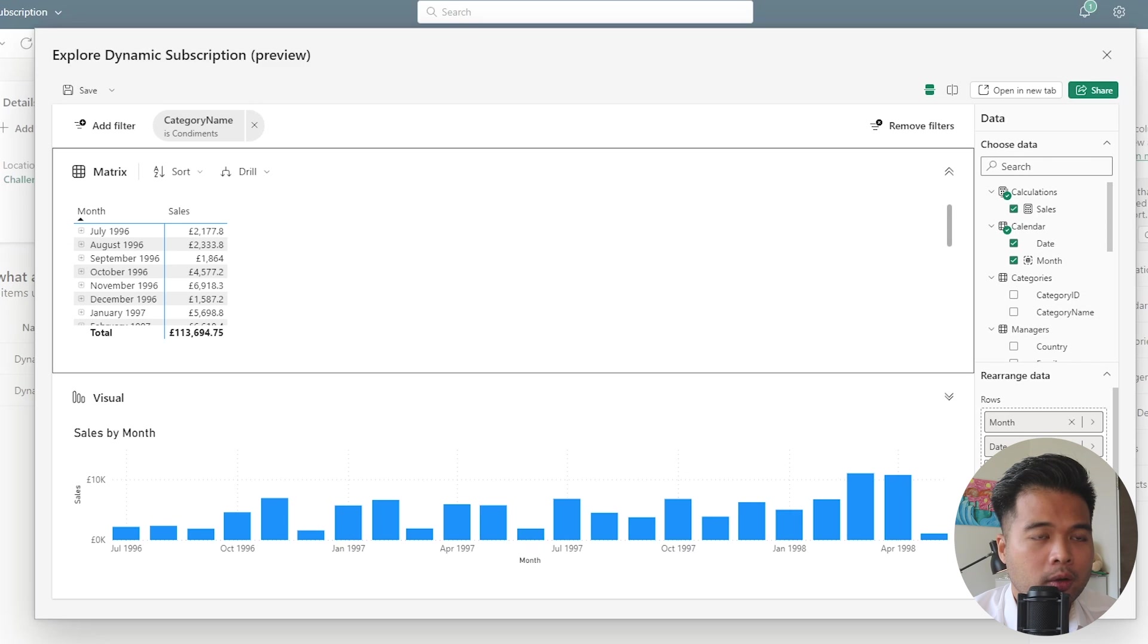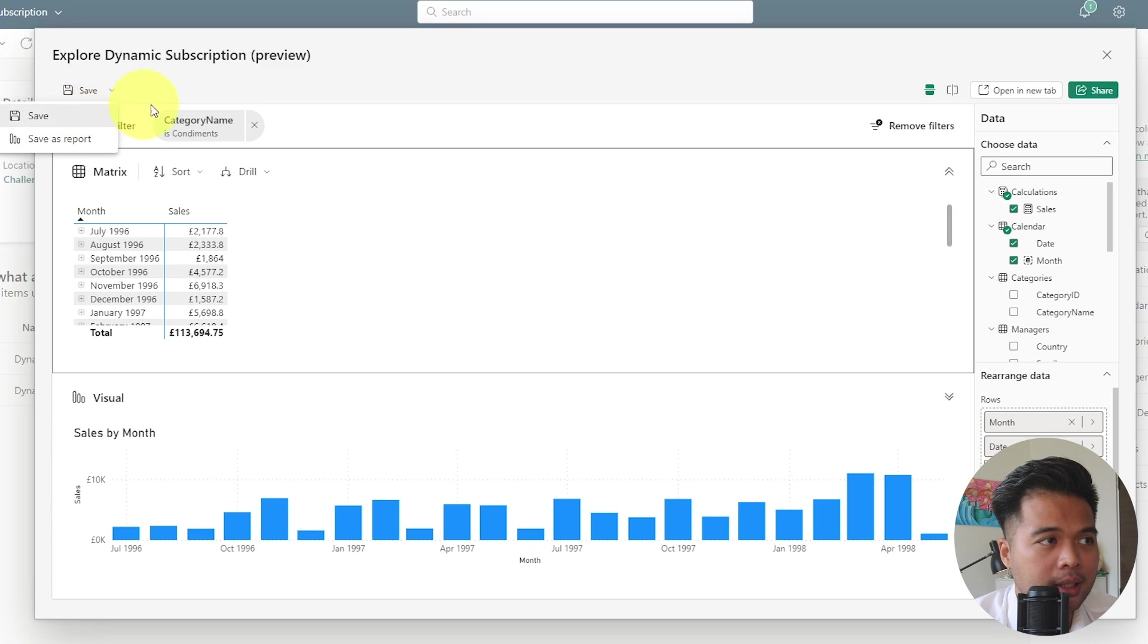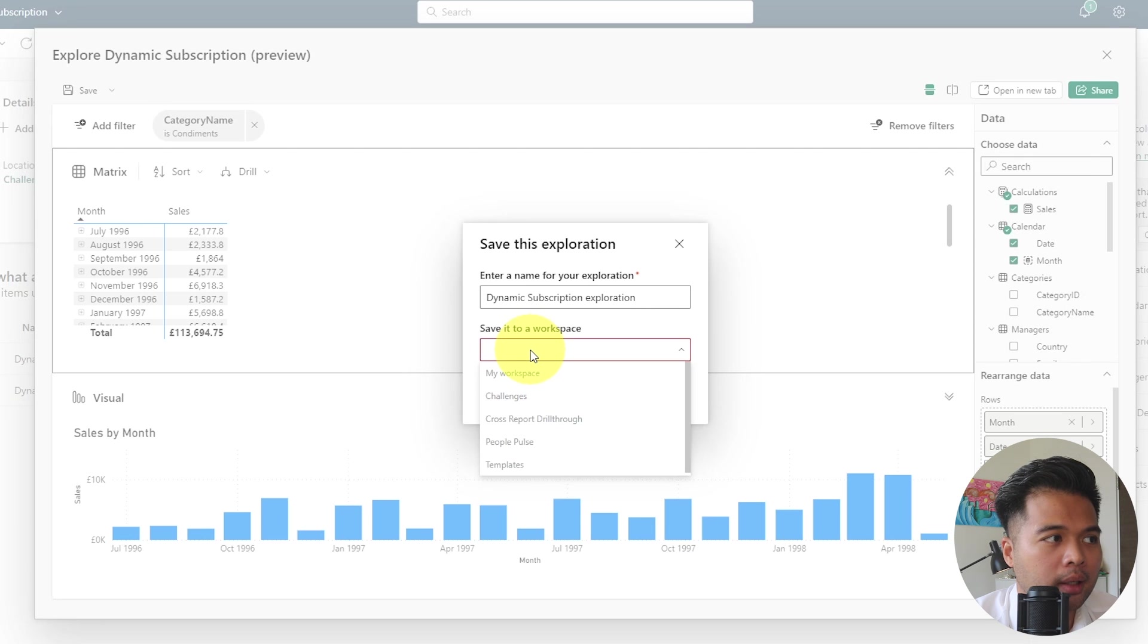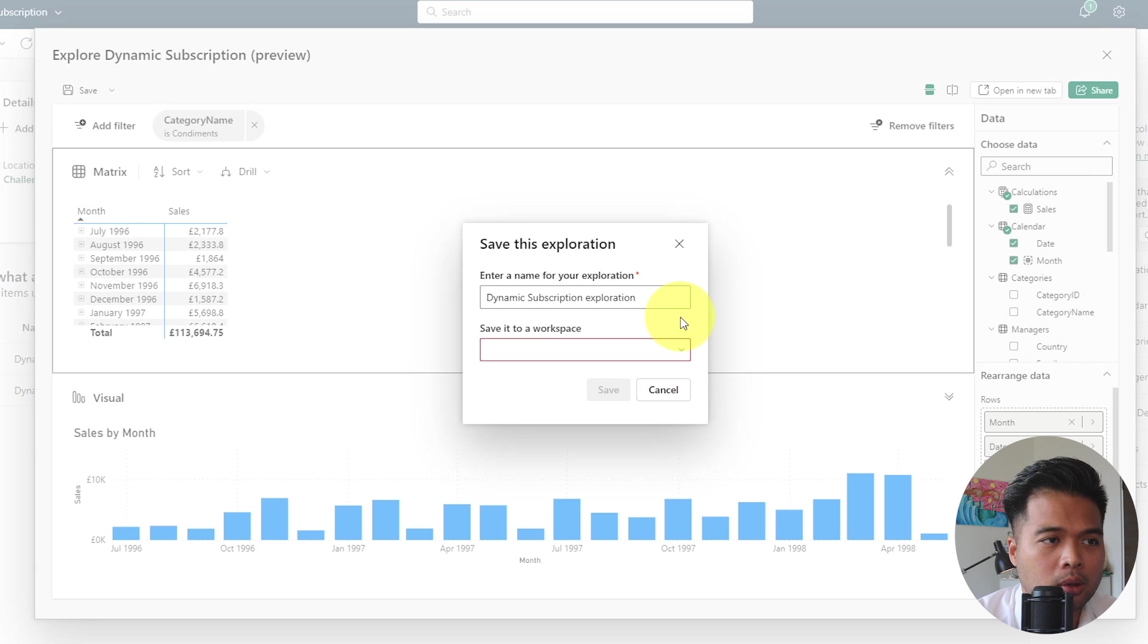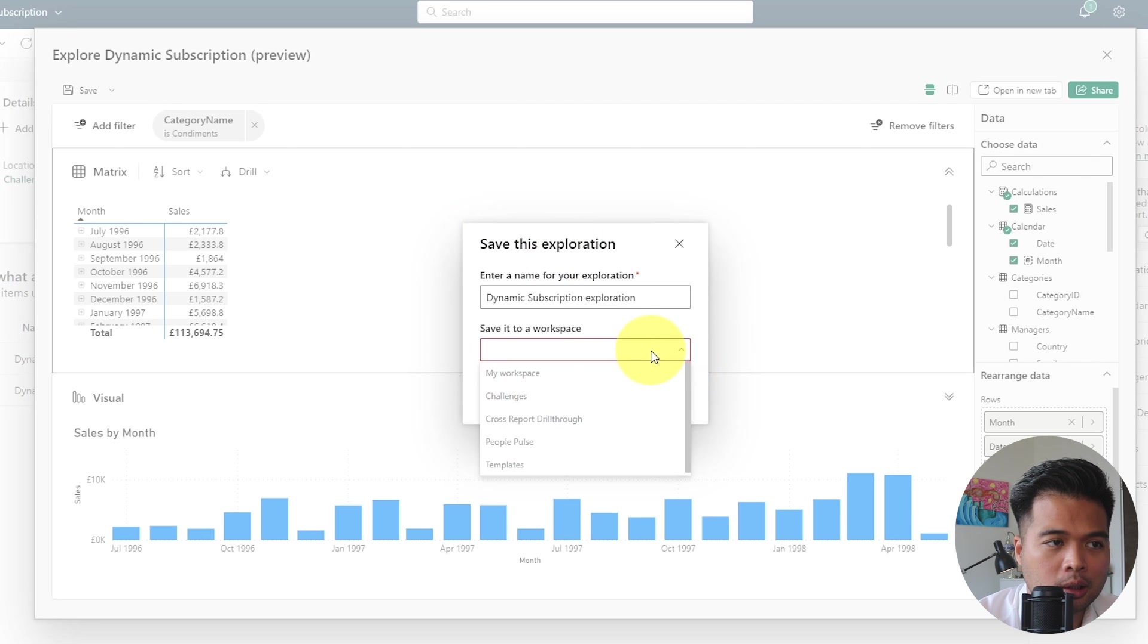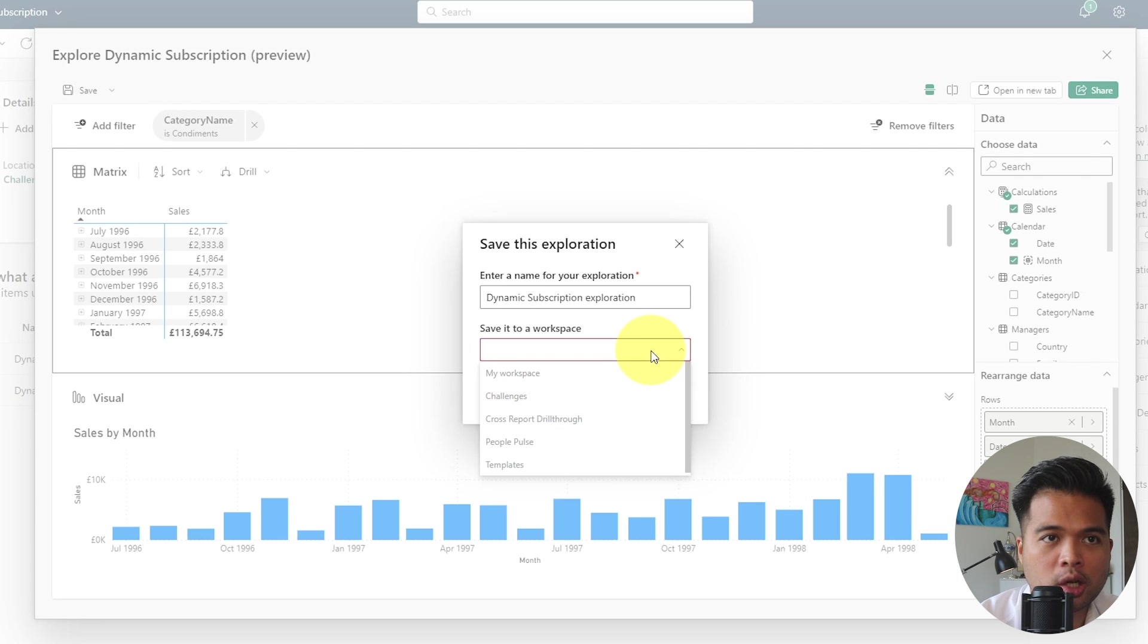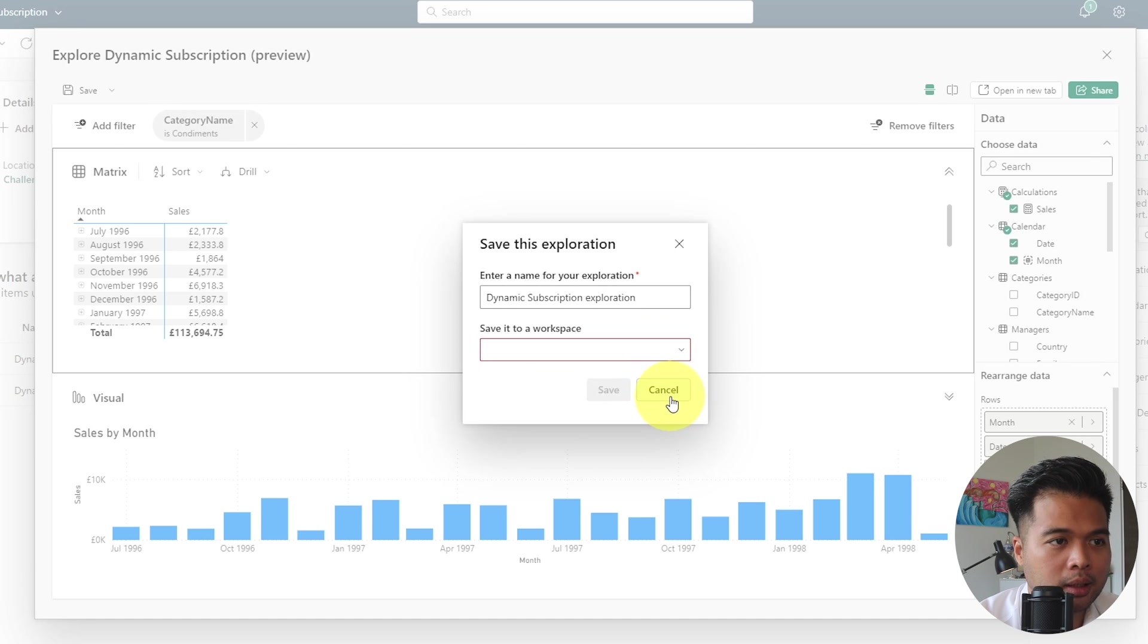So once you're happy with your exploration, you do have an option to save it, which you will see on the top left hand side here. But what you'll notice is that if you do try to save it, you will encounter this issue where it won't let you if you don't have a premium capacity workspace. For example, for me, it doesn't allow me completely, even though it's published in a premium per user workspace. So it seems that you do need a proper premium license for this, which unfortunately, I don't have. So I won't be able to save this exploration. But I imagine it just saves it into an exploration type file or item in your service, which you can then share to your colleagues within your same tenant.